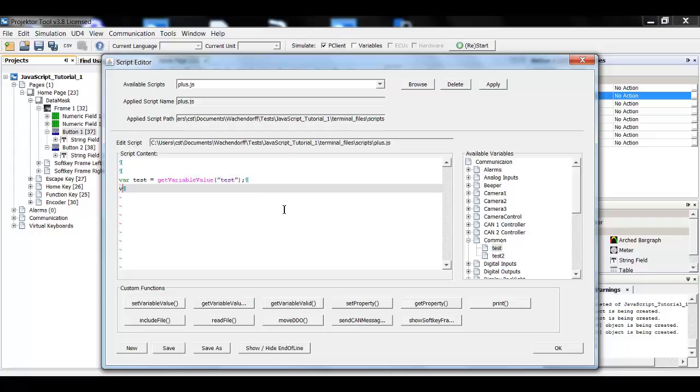Now I can say test equals test plus five and that's almost it. Now all I have to do is write the variable back.